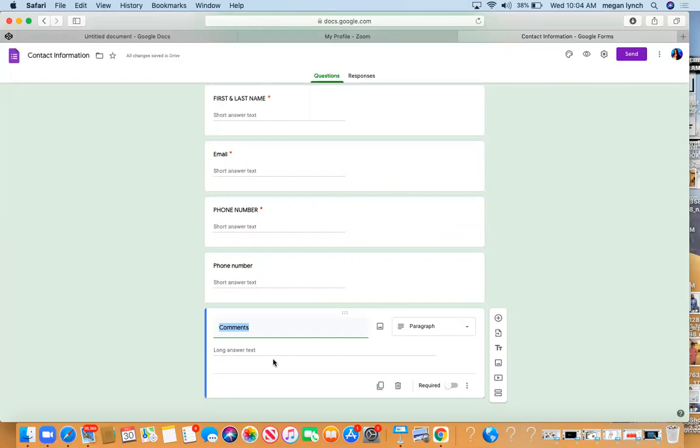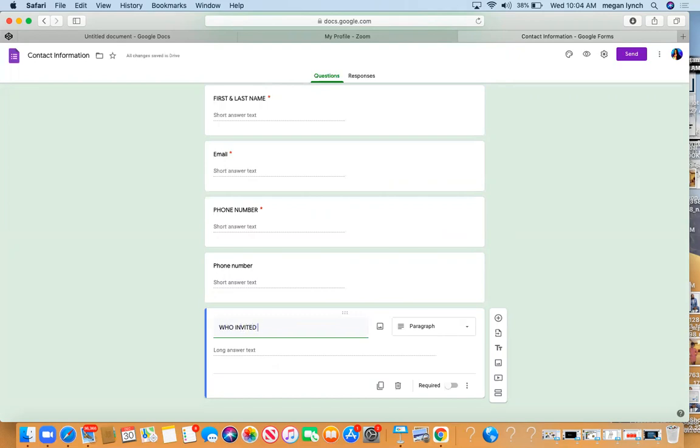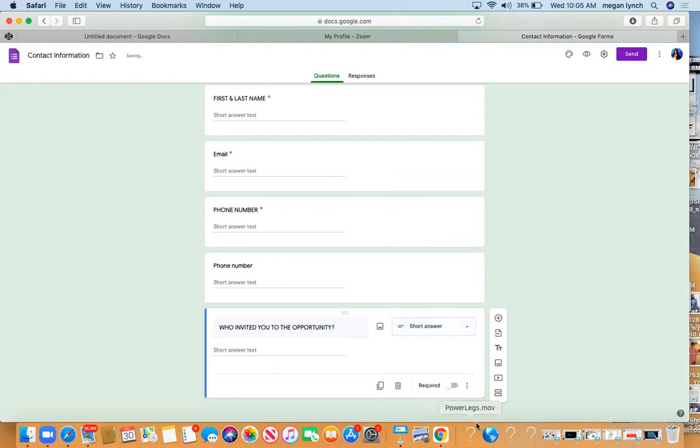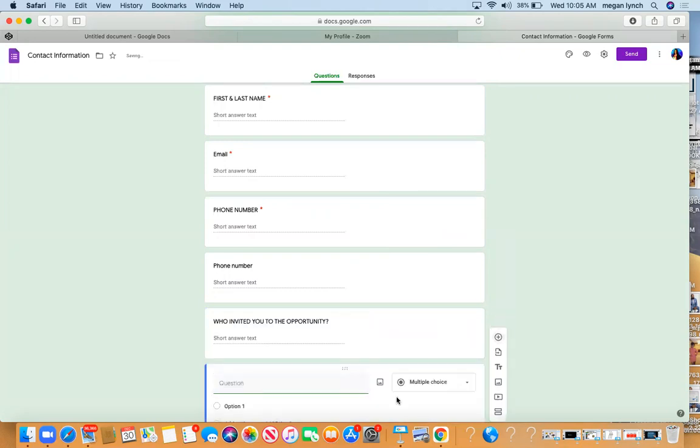Are you interested? Actually one second - Who Invited You to the Opportunity? Short answer. And then we're going to go up here to add a question, click Add, and we're going to say: Are you ready to get plugged in with our community?